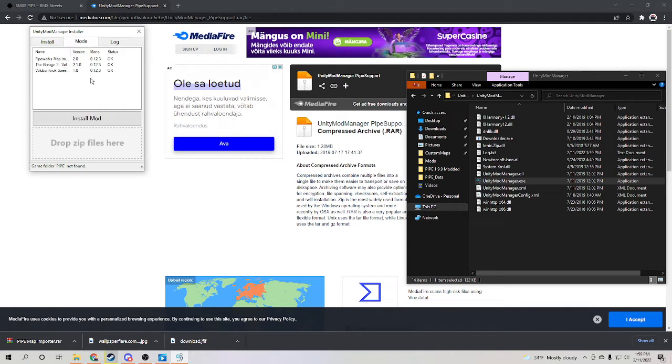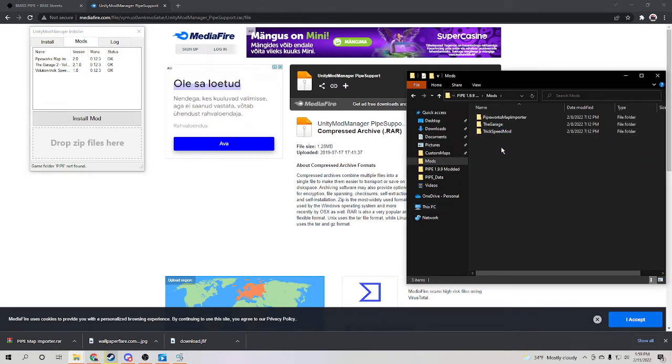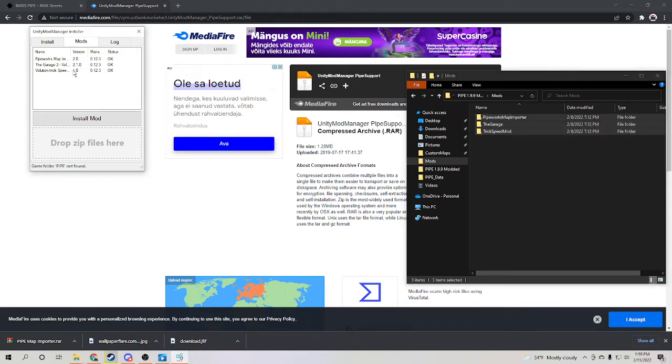Then all your mods will show up here that you download. Basically every mod that's put into the mods folder and it's actually a mod, Unity mod manager will recognize the mod. So basically all these three mods, as you can see, they're also here.